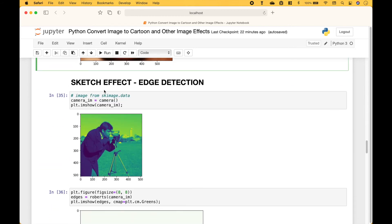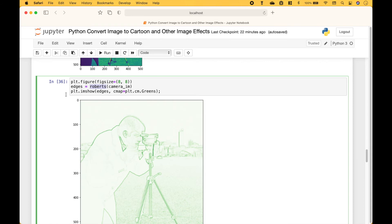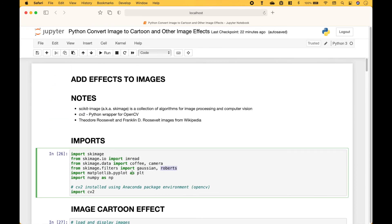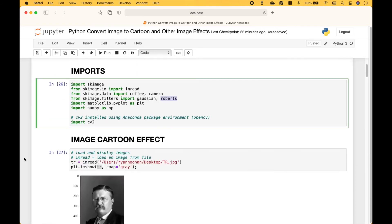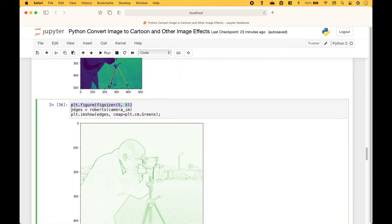For the pencil sketch effect, we're going to use the camera image. And to create this effect, we use Roberts, that we pulled in here from the SK image filters. So we create our figure, then we create our edges, and then we use PLT dot IAM show, put in the edges. And for the color map, we're going to use greens.